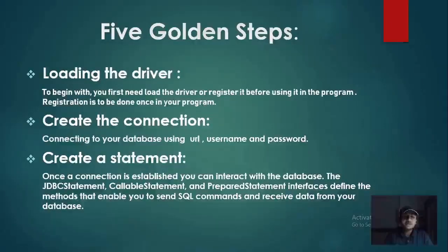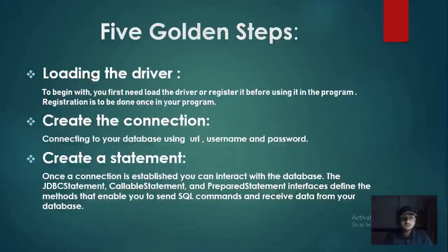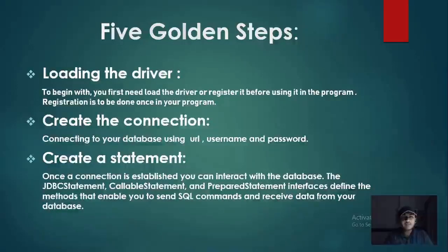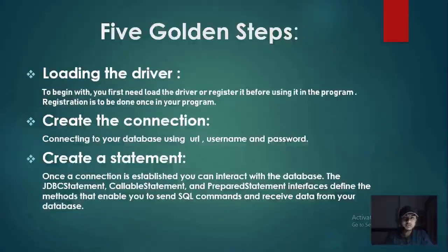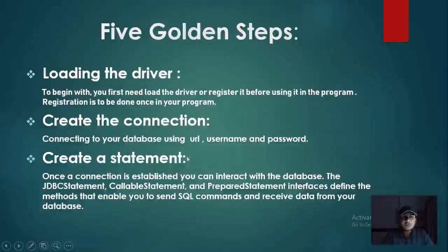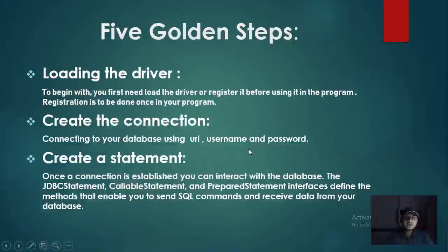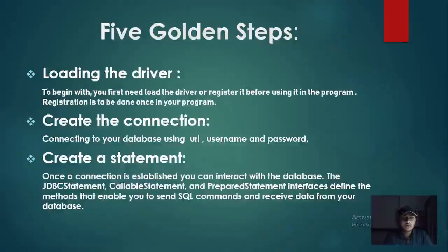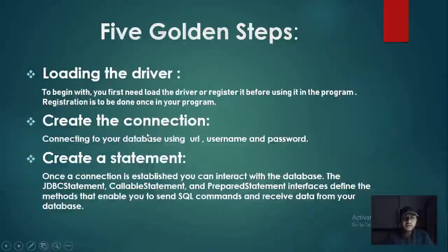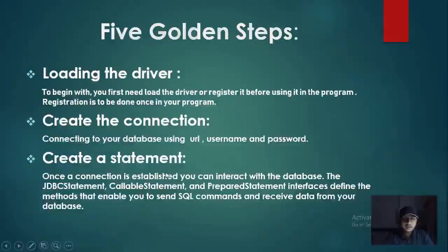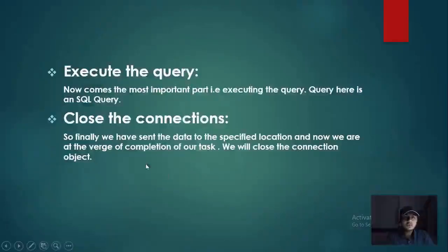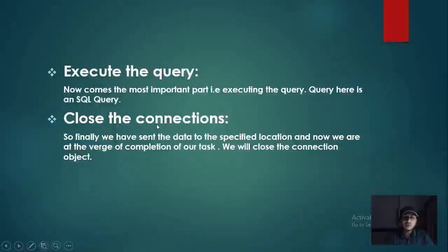These are the five golden steps which we will be using to connect our Java application to our database using JDBC. These terms may be new for you, but don't worry, I will teach you each and everything in the subsequent lecture. Loading the driver, creating the connection, create a statement, execute the query, close the connection.